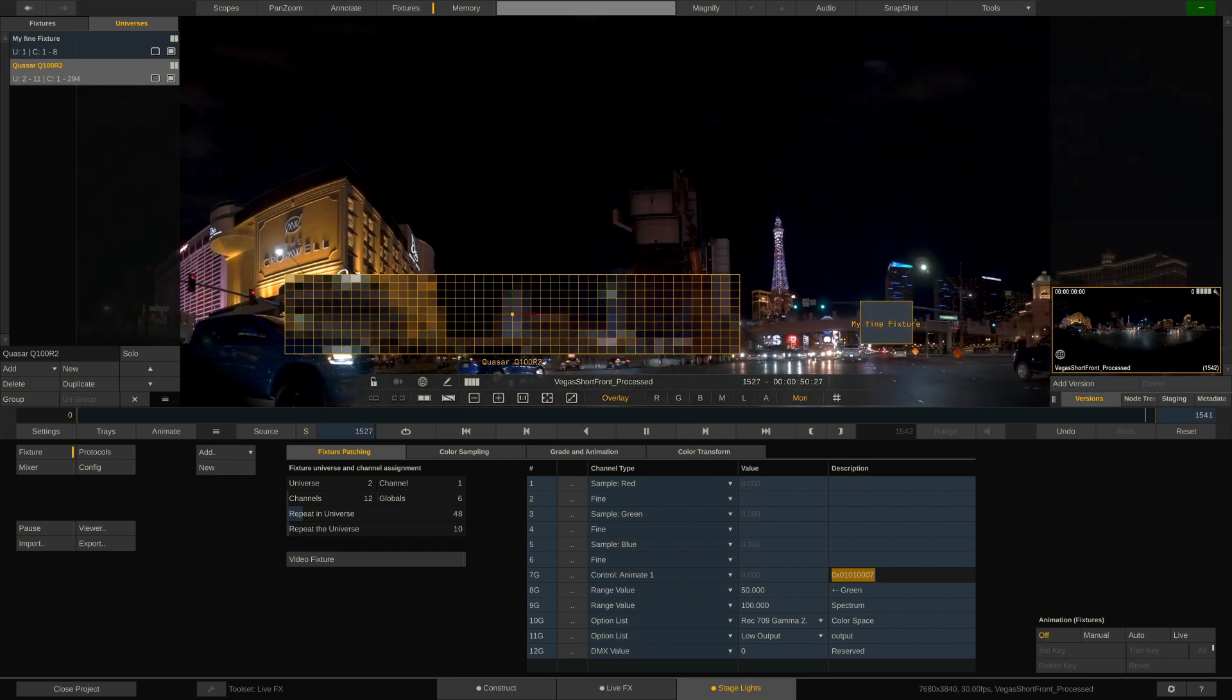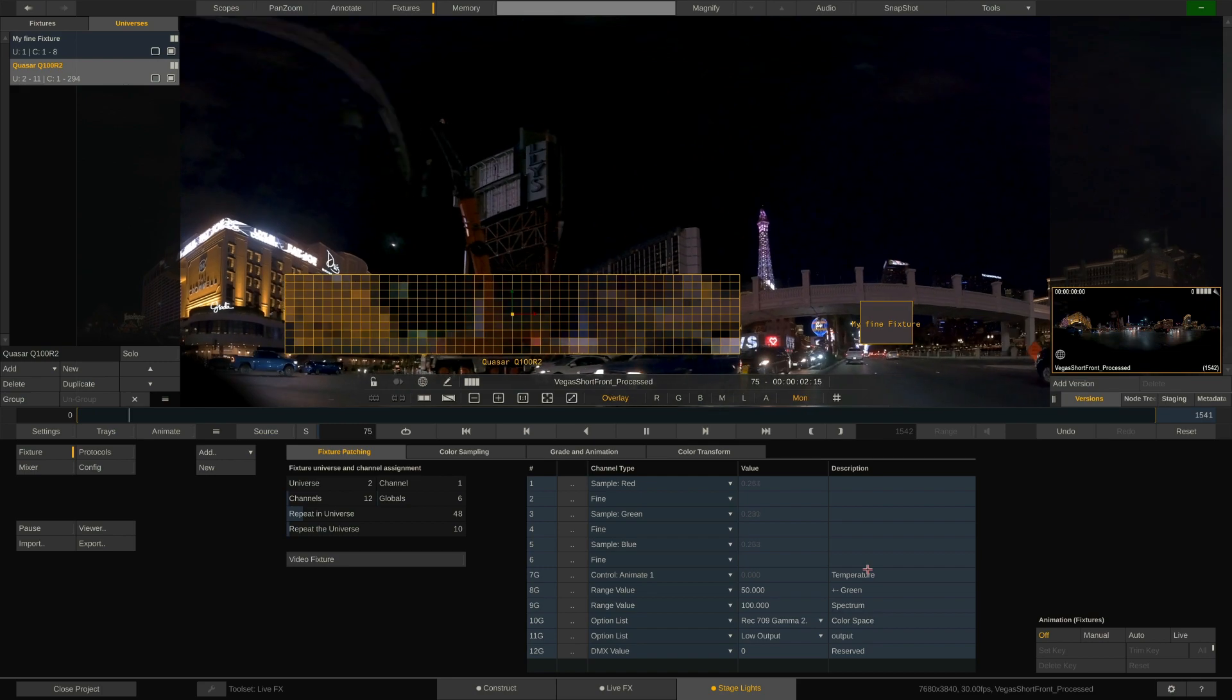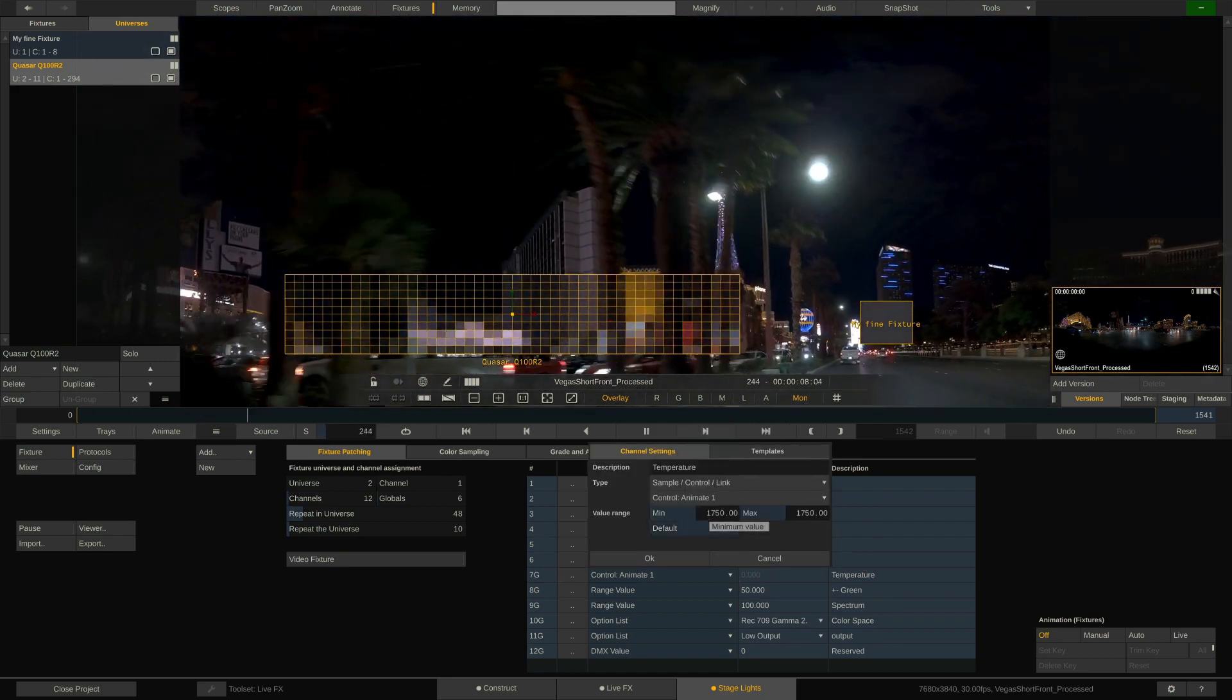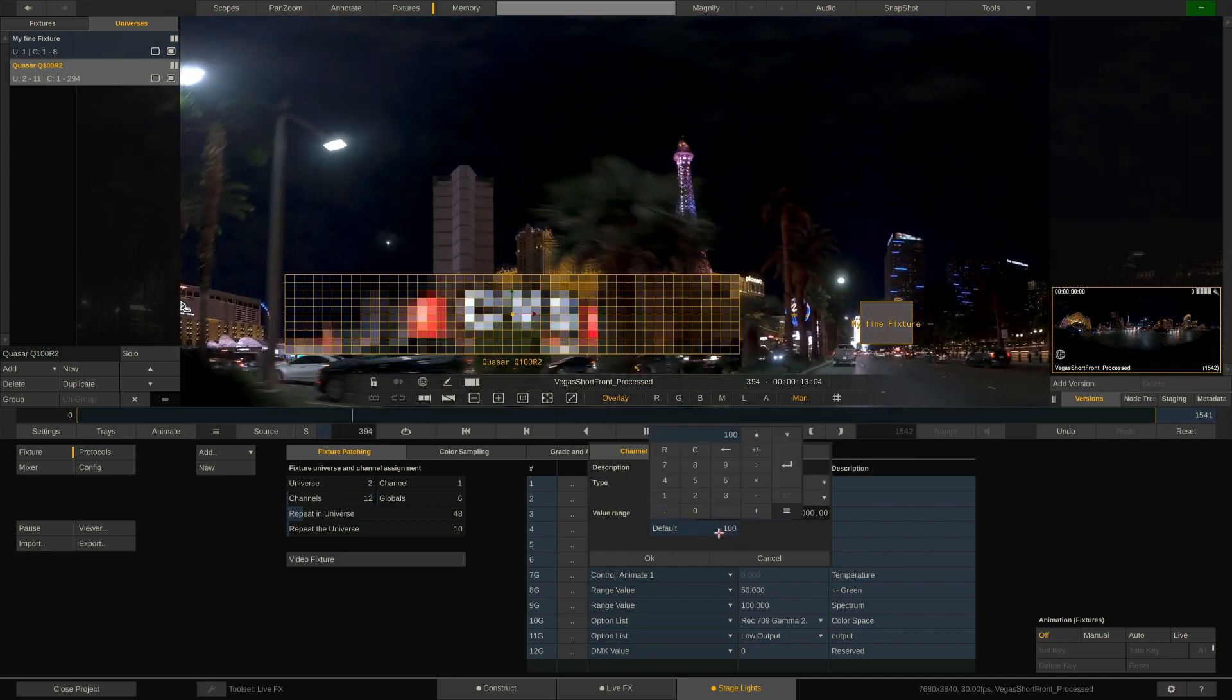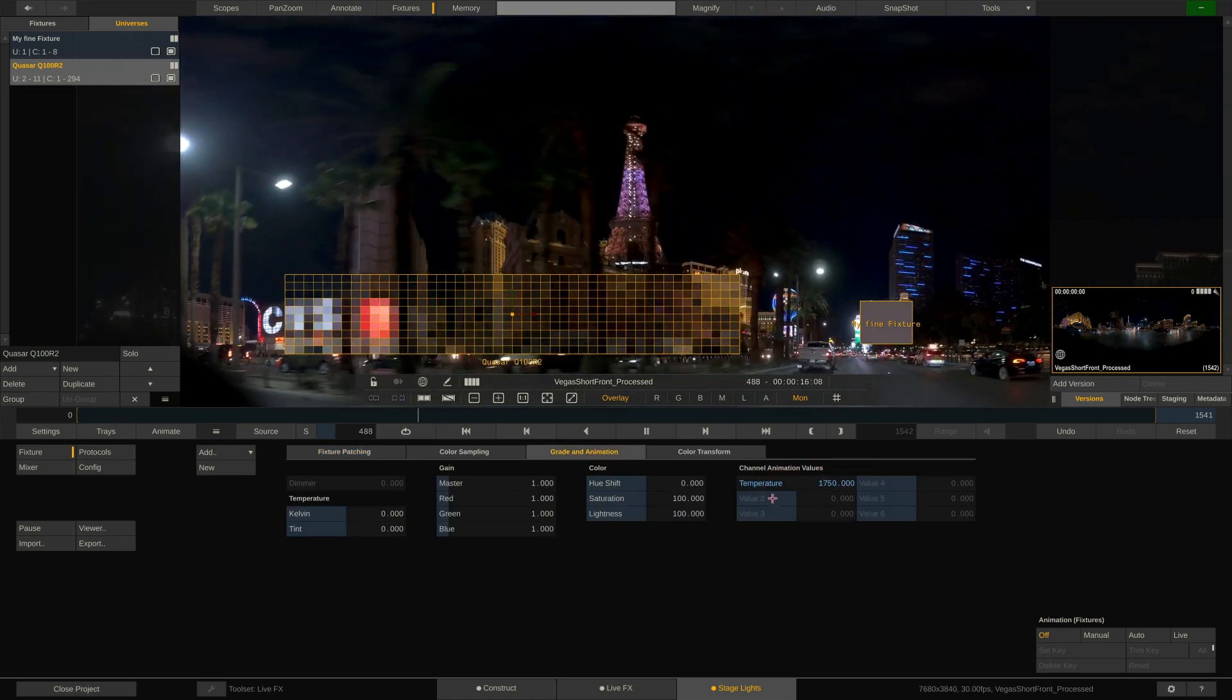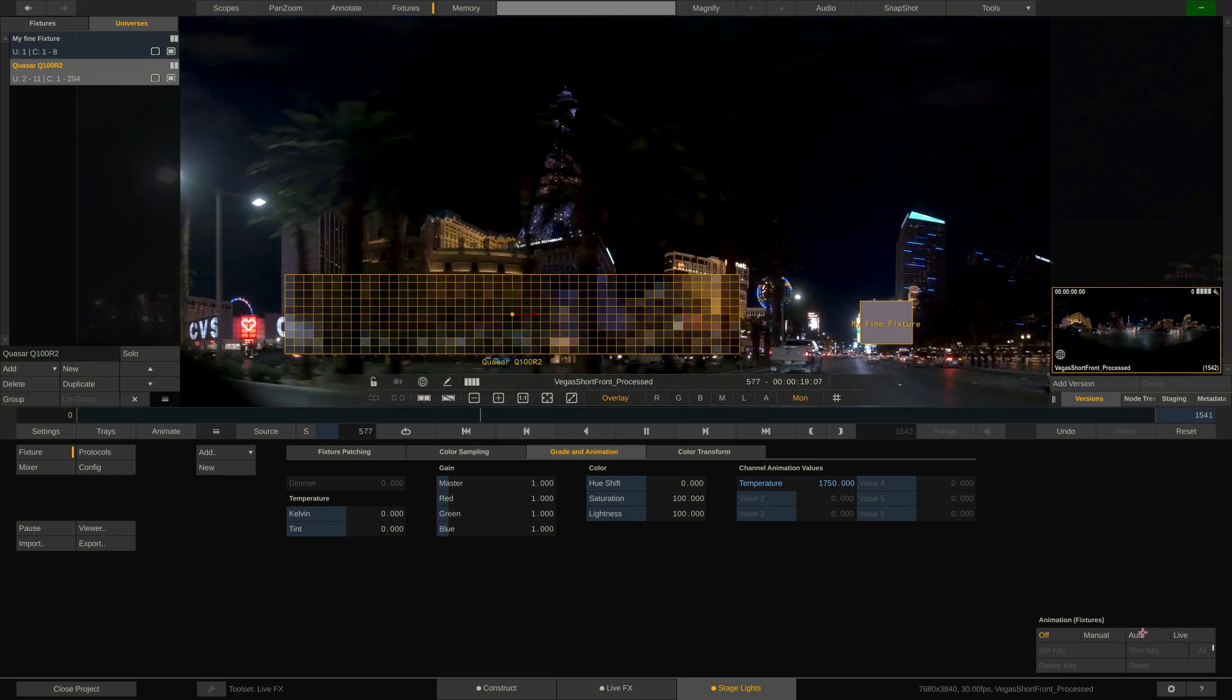Let's select animation 1 and give this channel a name. Let's assume this is the CCT channel, so temperature seems appropriate. Let's also define the range of 1750 to 10,000 like we did before. Now, switching back to the gradient animation tab, we can find the first animation channel enabled with the proper label. Now we can use the animation controls over here on the right.